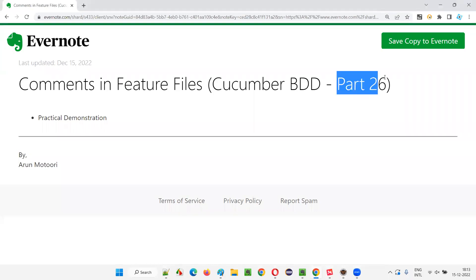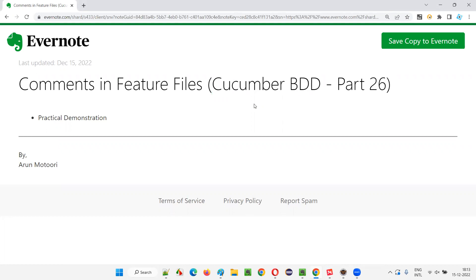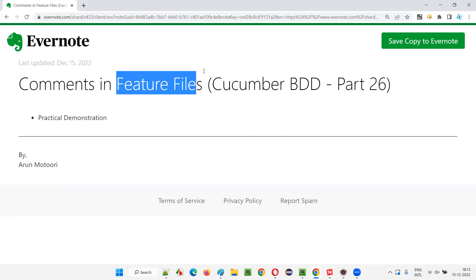Hello all, welcome to part 26 of Cucumber BDD training series. In this session, I'm going to practically show you how to write comments in feature files. So let's get started.